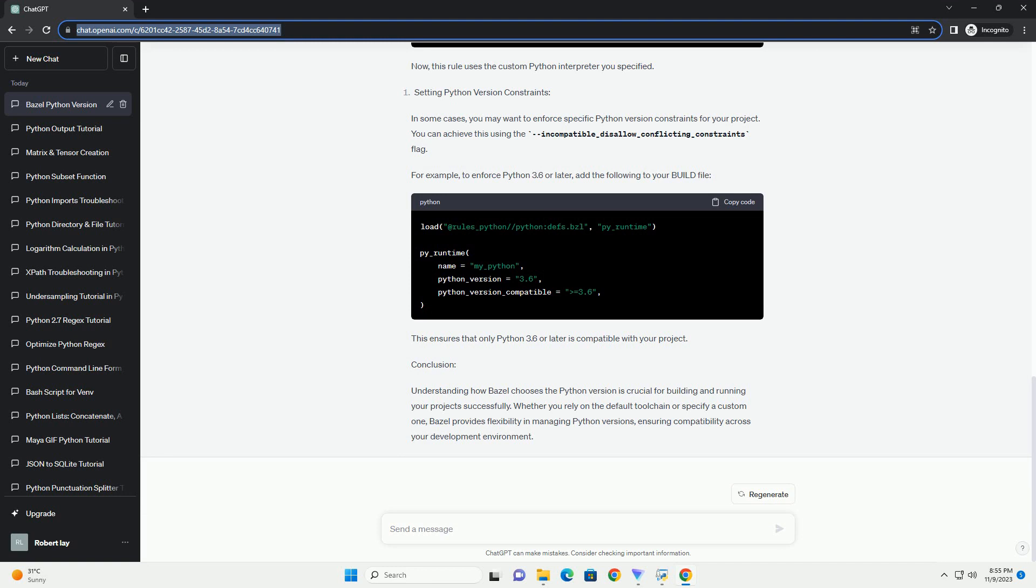Now, this rule uses the custom Python interpreter you specified. In some cases, you may want to enforce specific Python version constraints for your project. You can achieve this using the incompatible_disallow_conflicting_constraints flag. For example, to enforce Python 3.6 or later, add the following to your build file.